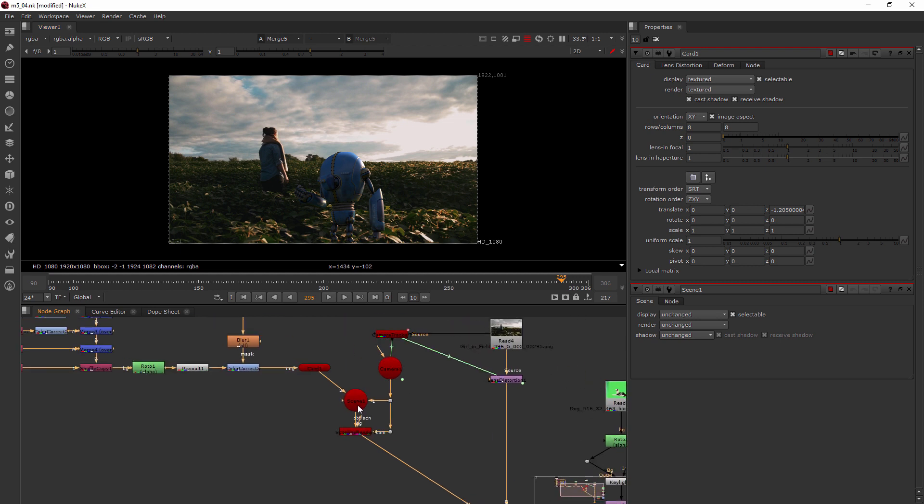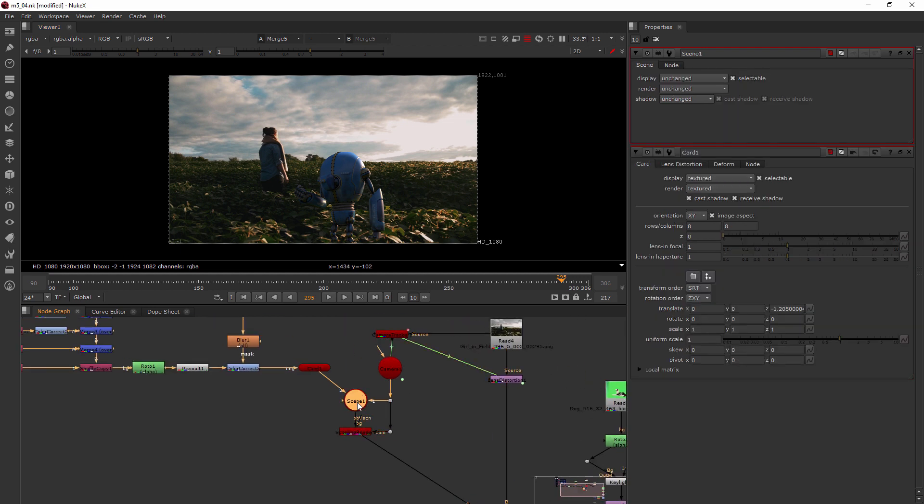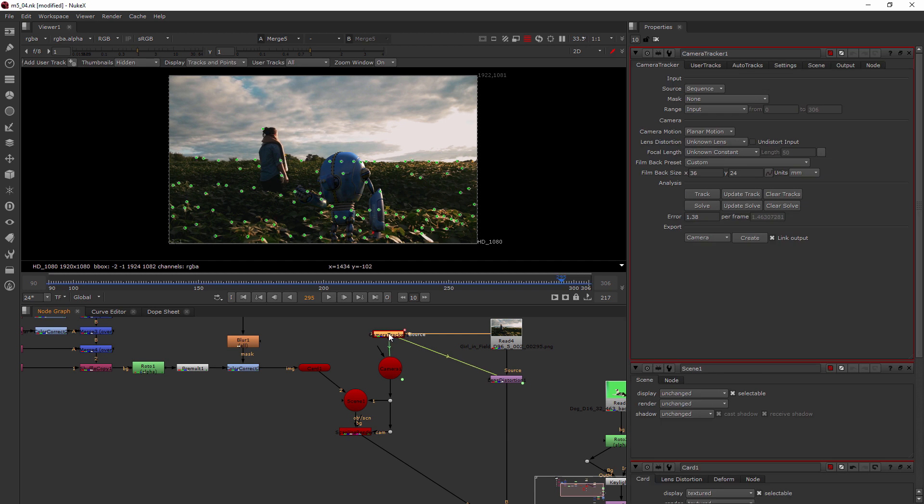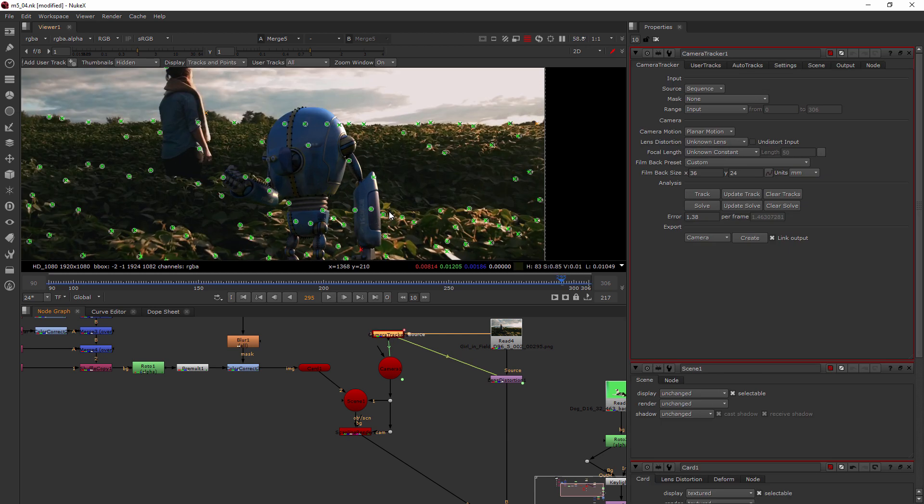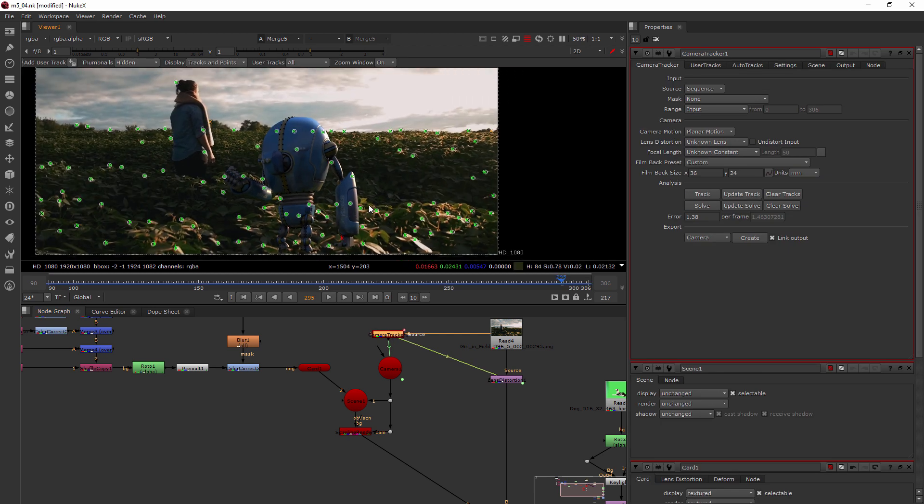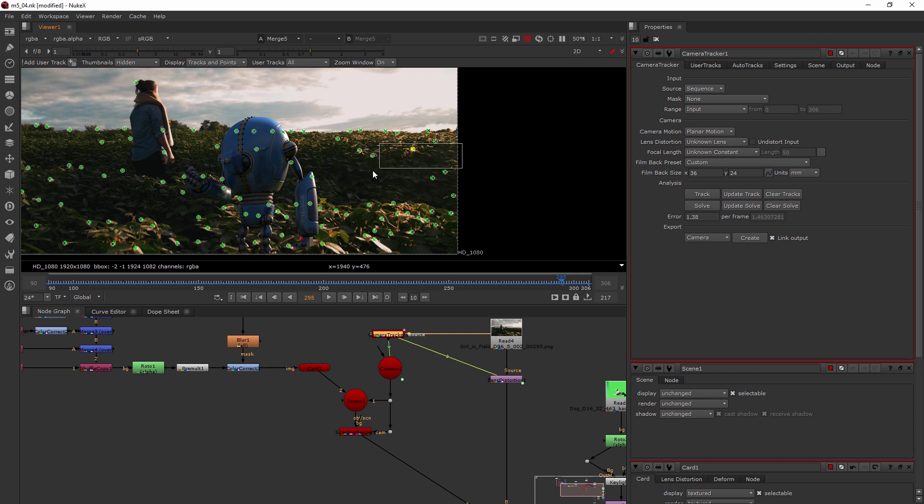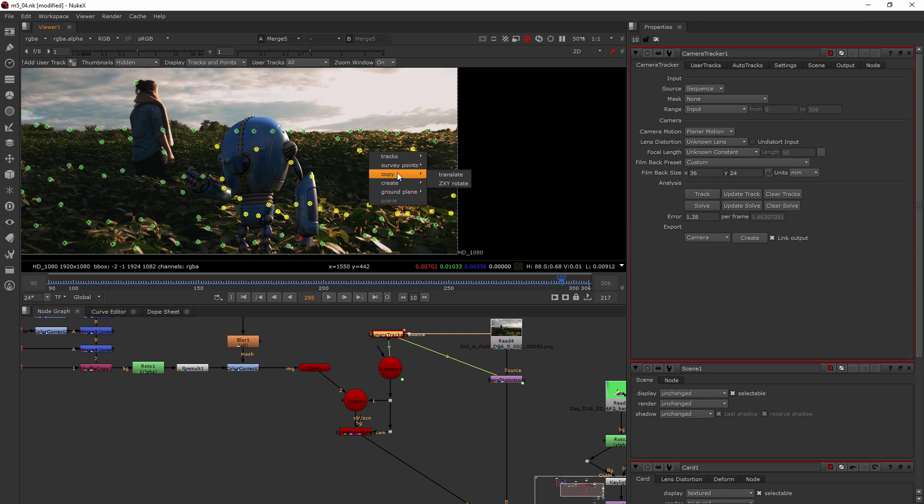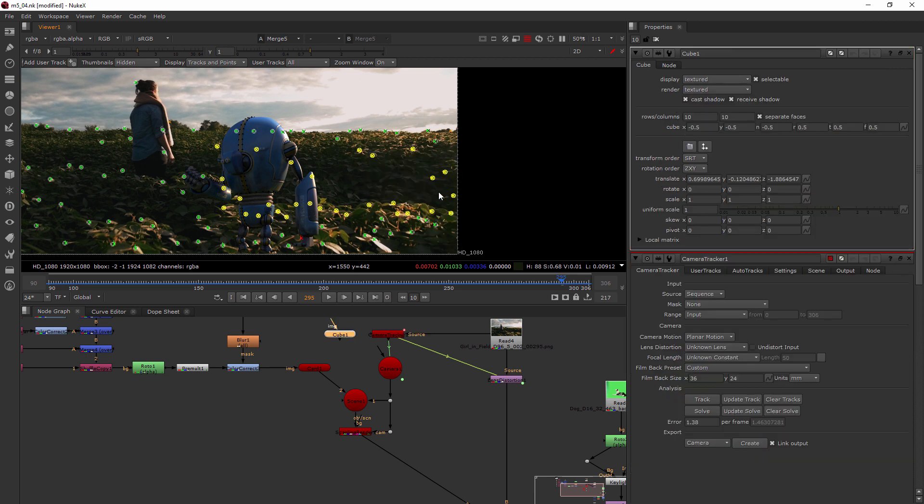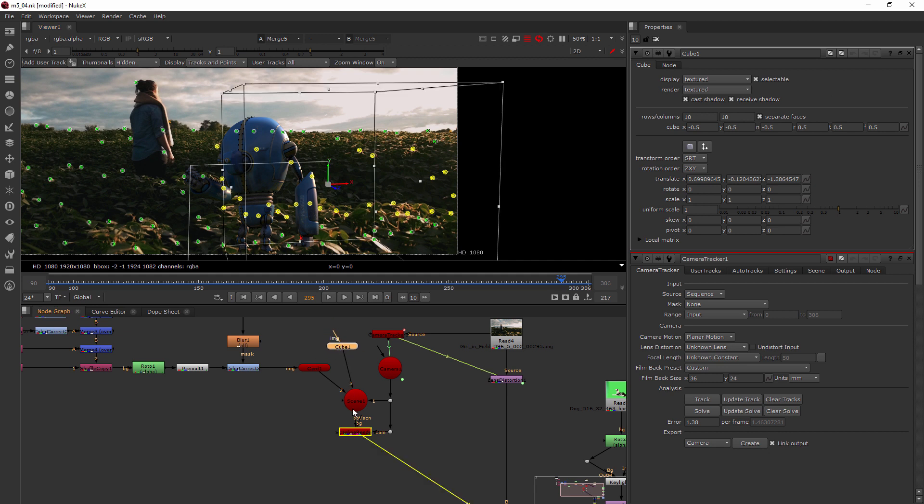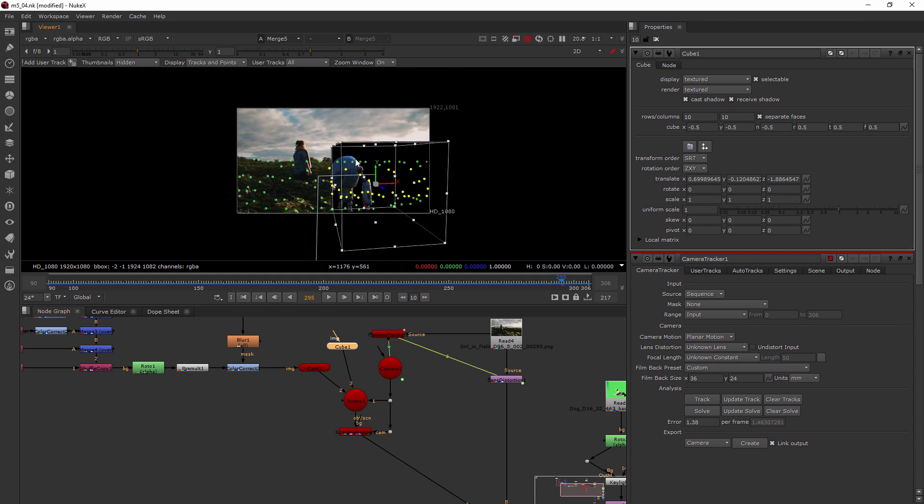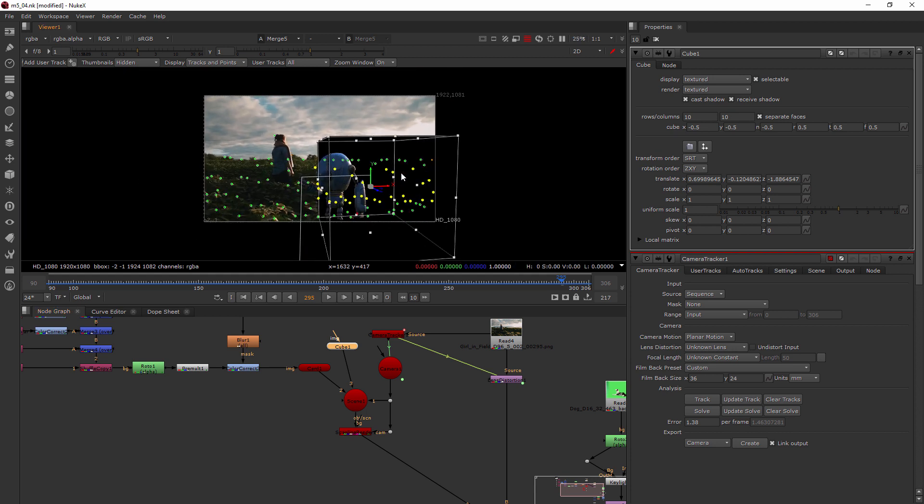I could manipulate it and try to get it into just the right spot, but the problem is I'm never going to have it just right. But Nuke has a solution. Whenever I select my camera tracker node, you can see all these little data points come back up. What I can do is make a selection of these points in the area where I want the robot to be standing. I'll right click and go to create and choose cube. That made this little cube right here, it just popped it in.